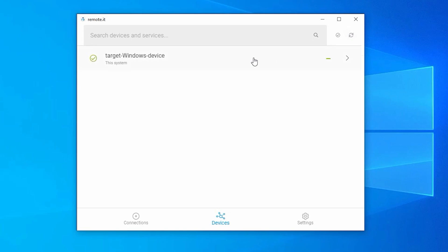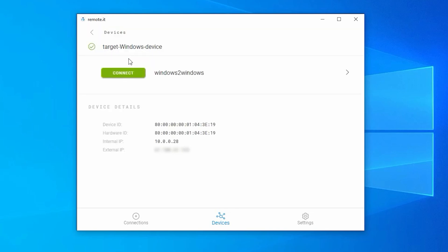When the device is online, this green checkmark will appear. If you click on the device, you can also see the RDP service you just registered. Now you are ready to connect remotely.